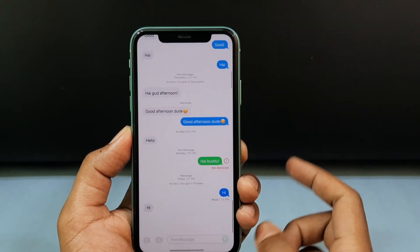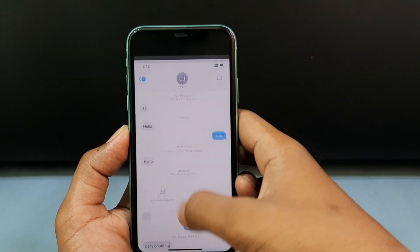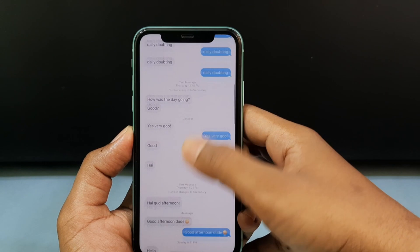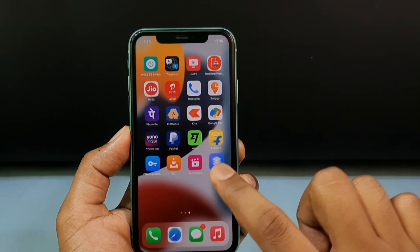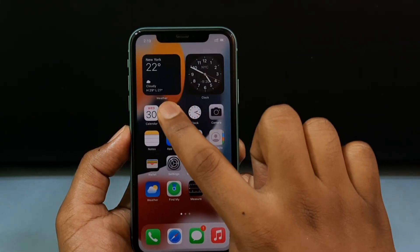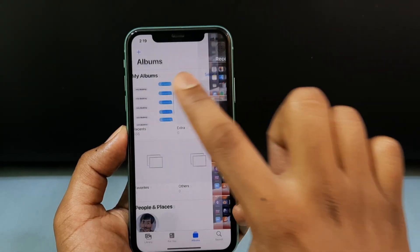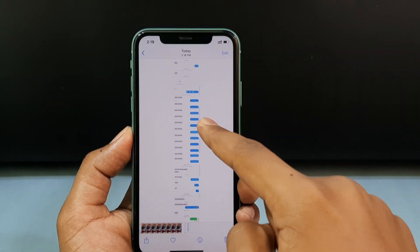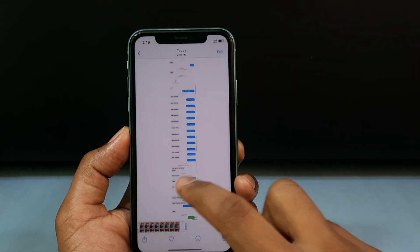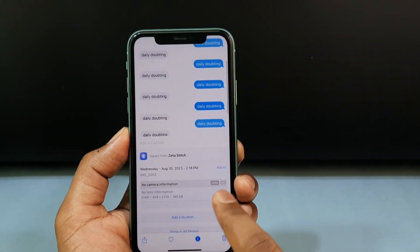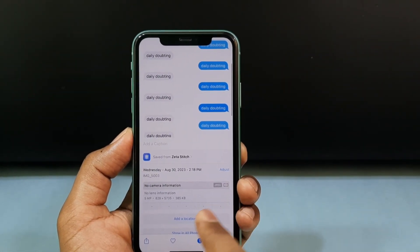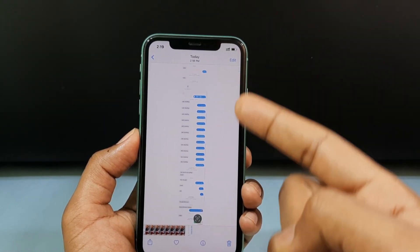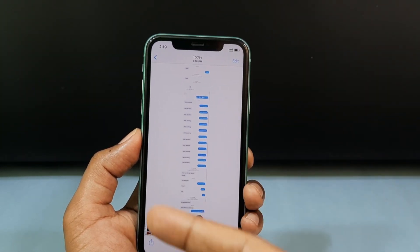The key thing is to scroll slowly while recording — don't rush. Now minimize and open the Photos app. Here you can see the long screenshot. Its file format is JPEG, so it's an image. Your conversation has been converted into a long screenshot.